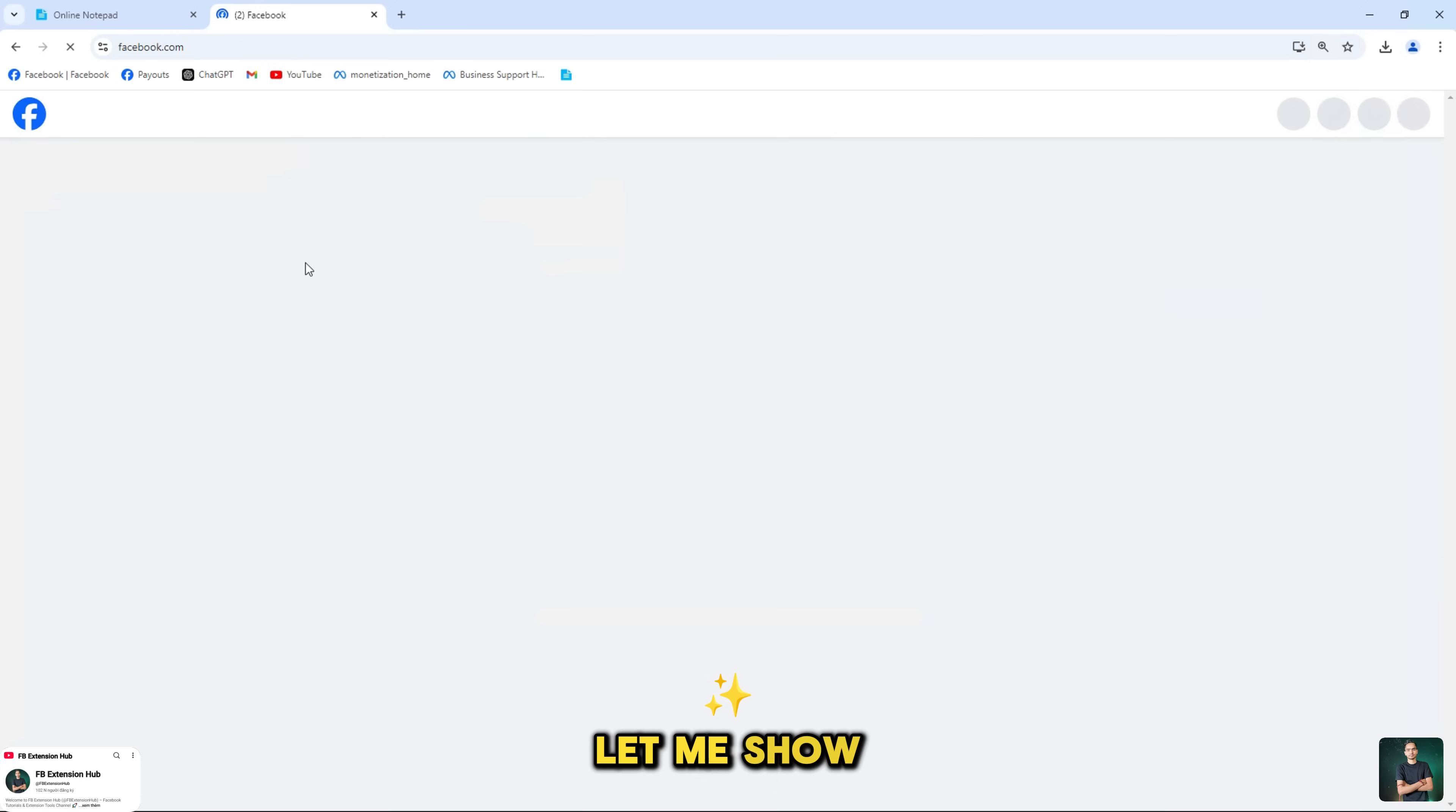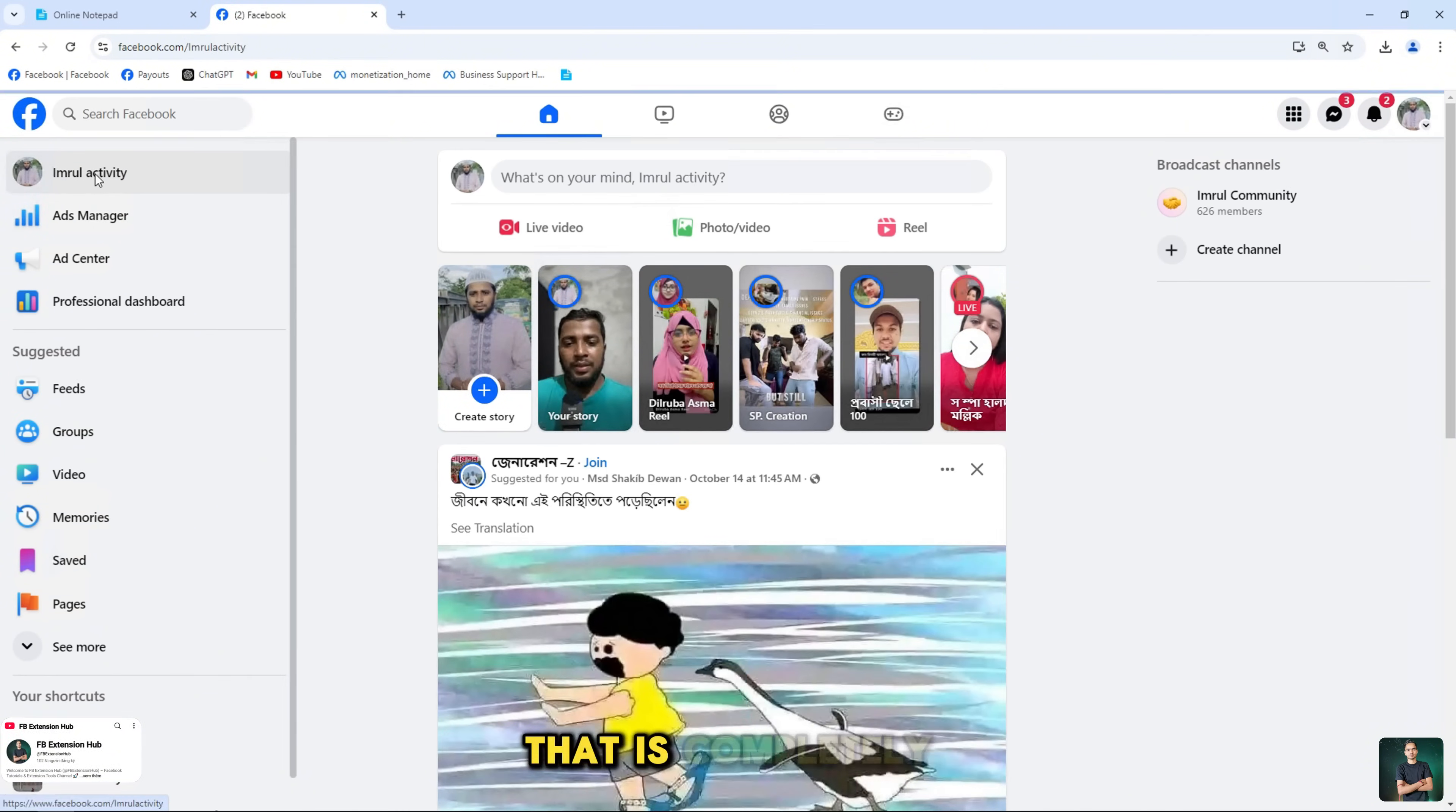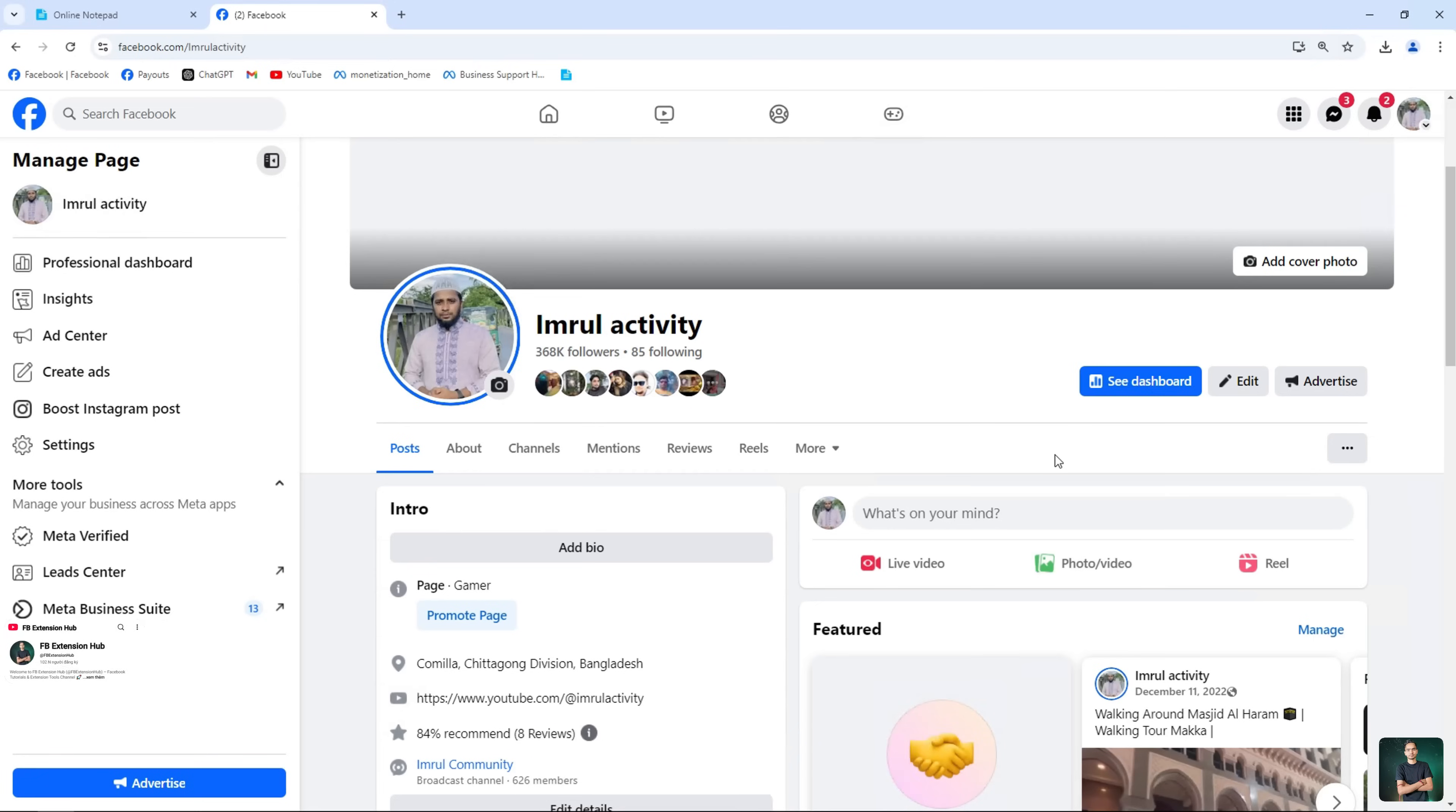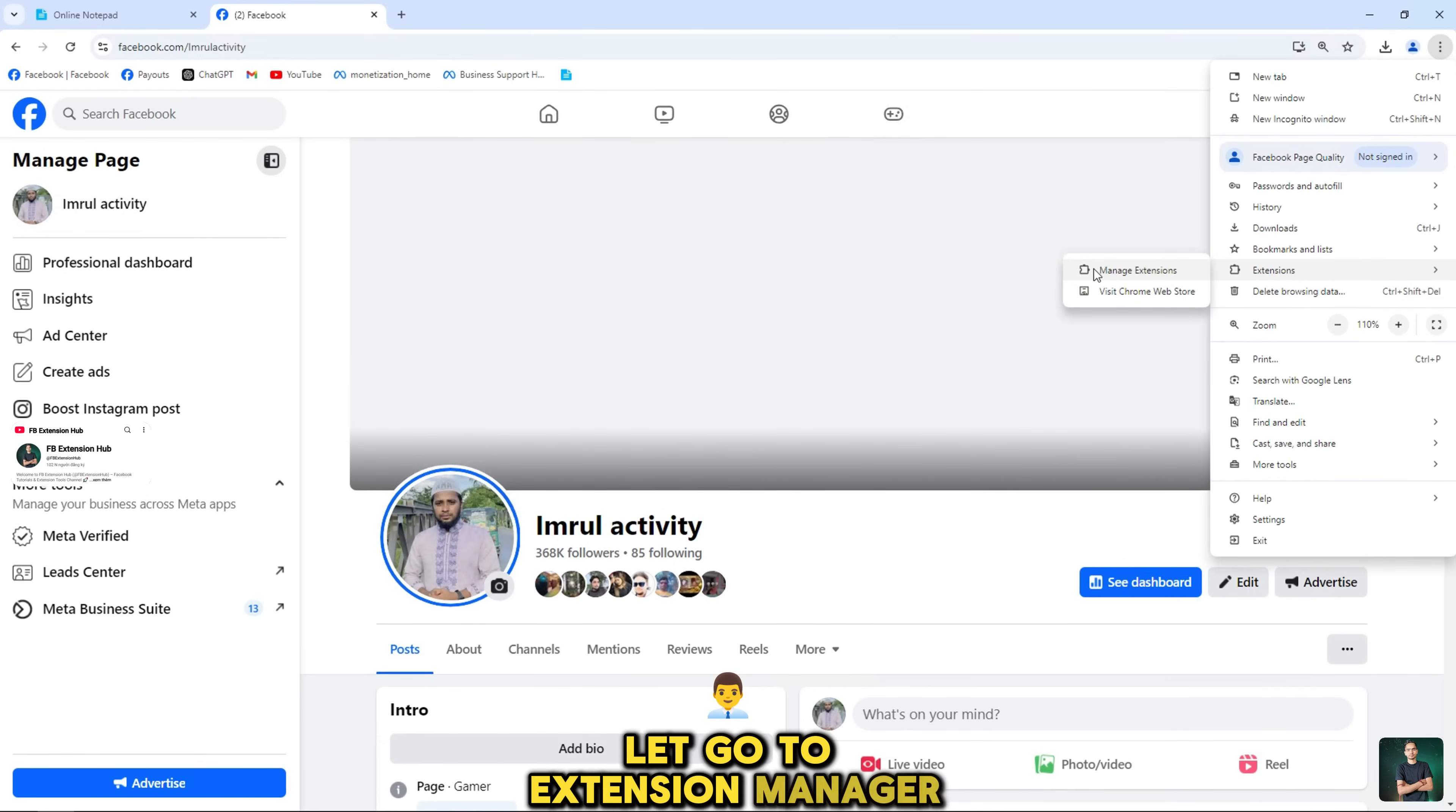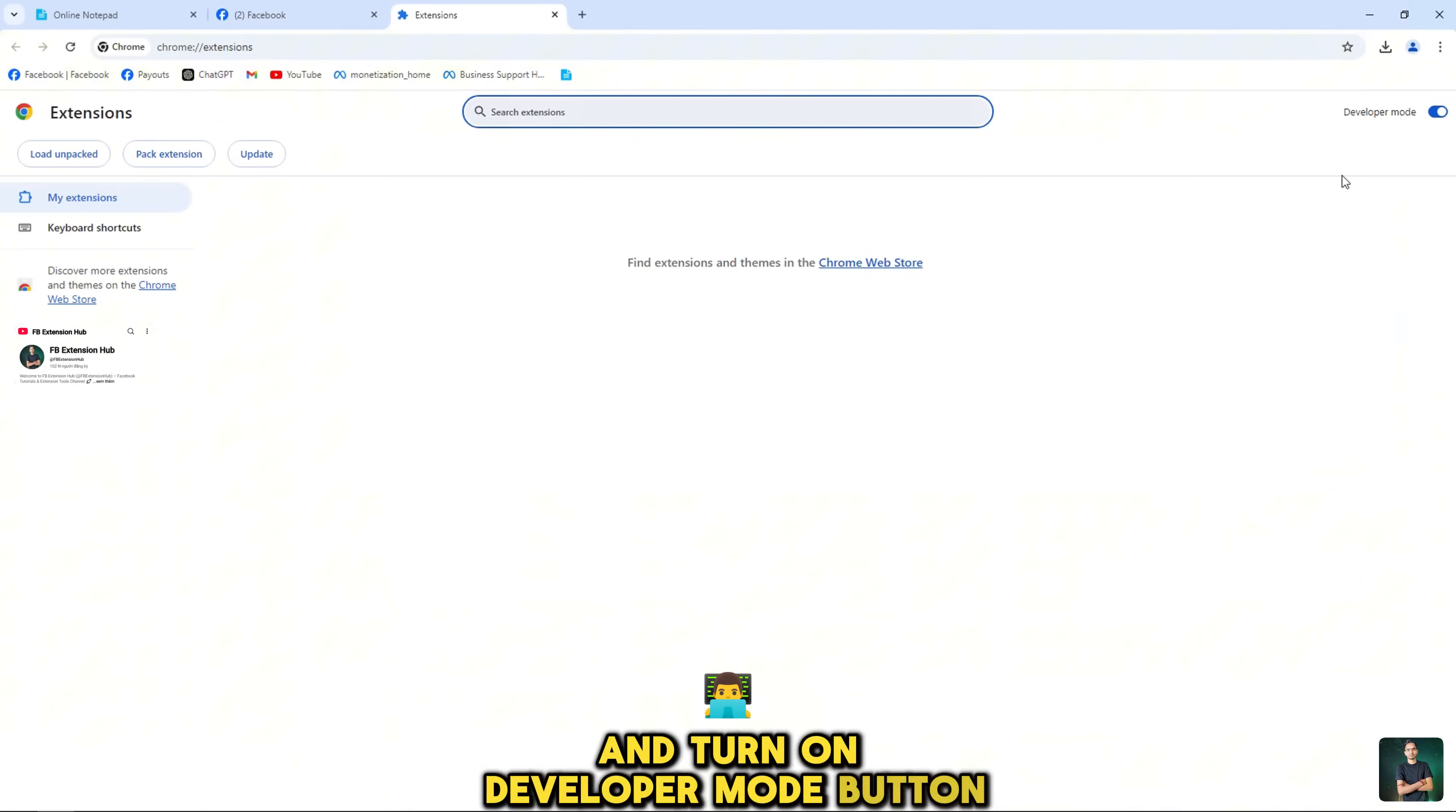Let me show you an extension that supports submitting Facebook page appeals that is completely free and usable. So let's go to extension manager and turn on developer mode button.